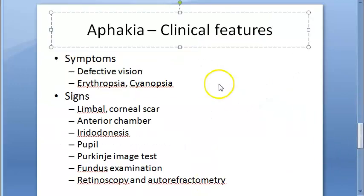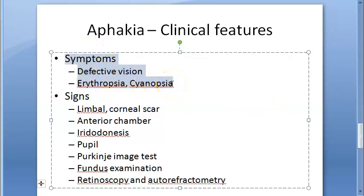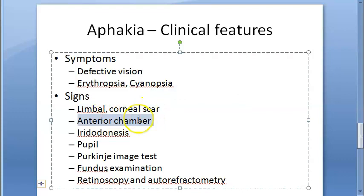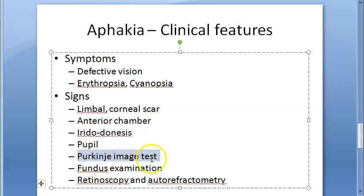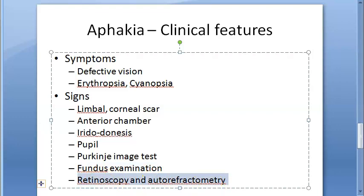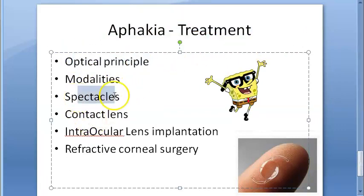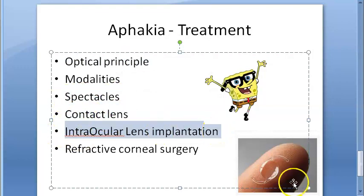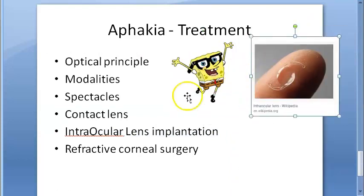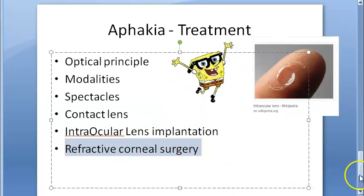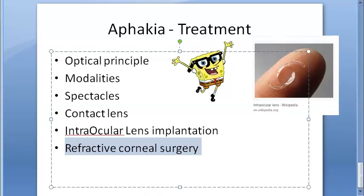In the next video we will look at the clinical features — symptoms like defective vision, erythropsia, cyanopsia, and problems with colors; signs like limbal corneal scar, deep anterior chamber, iridodonesis, jet-black pupil, Purkinje image test showing only two images instead of four, hypermetropic findings on fundus examination and retinoscopy. We will also look at treatment: spectacles, contact lenses, intraocular lens implantation, and refractive corneal surgery.